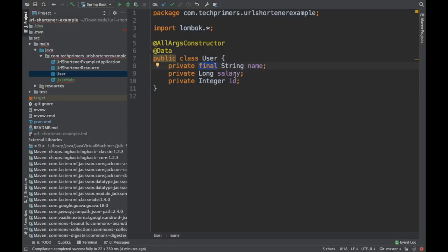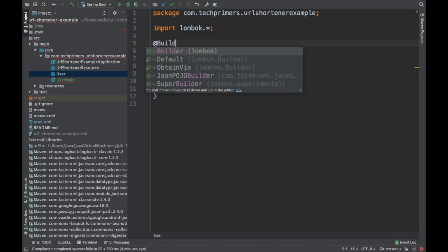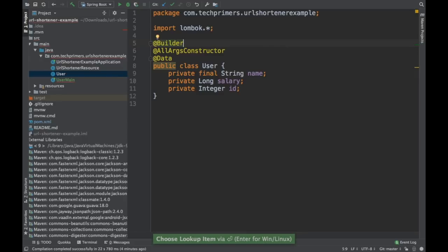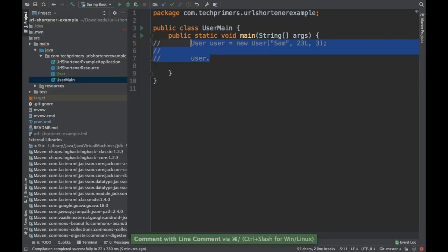Now imagine we want to convert this into a builder class. I can just do a @Builder and automatically this gets converted into a builder class. How do we generally do a builder, right? Let's cover this.